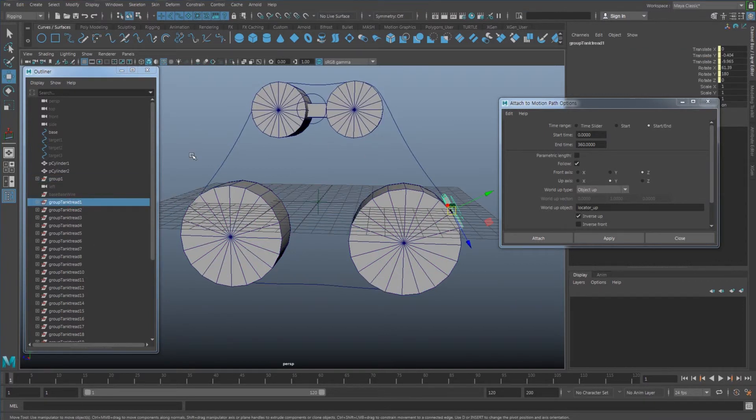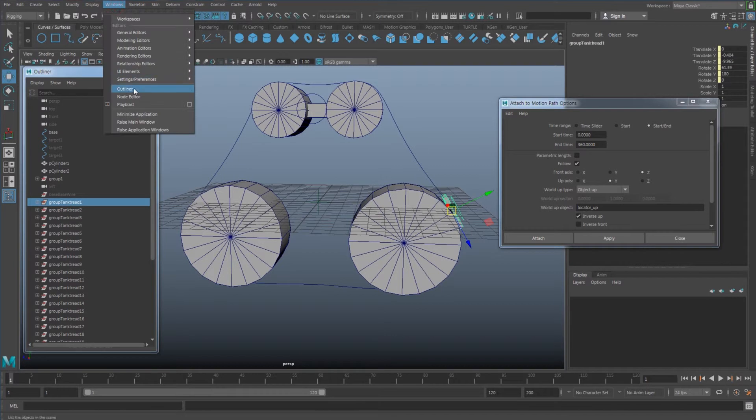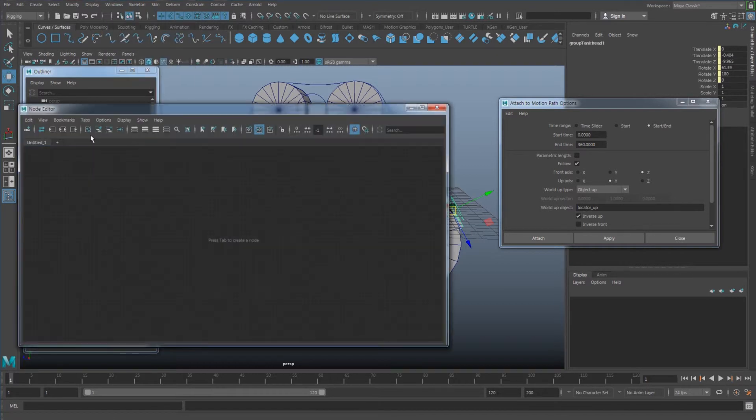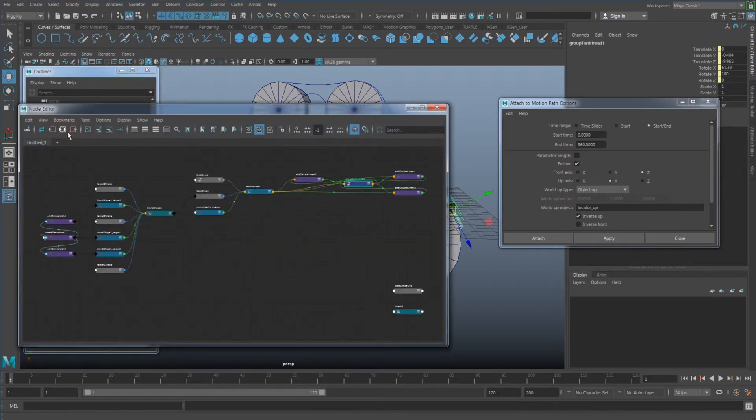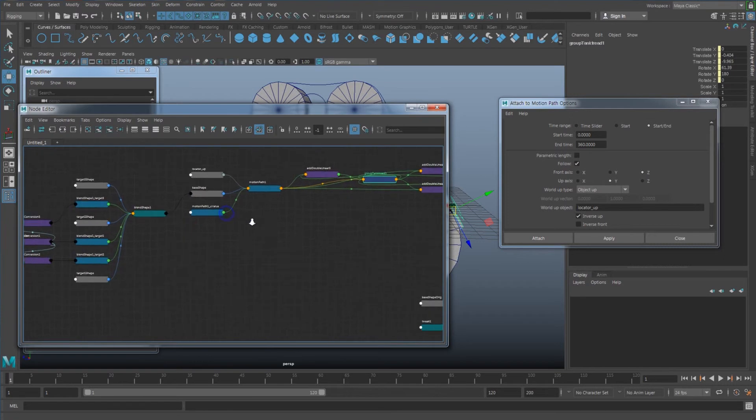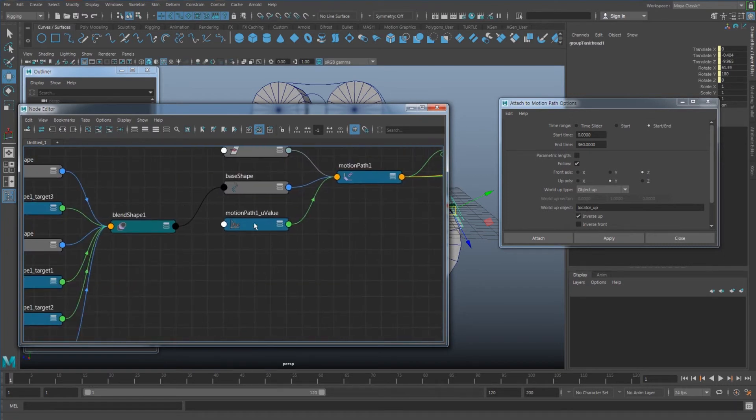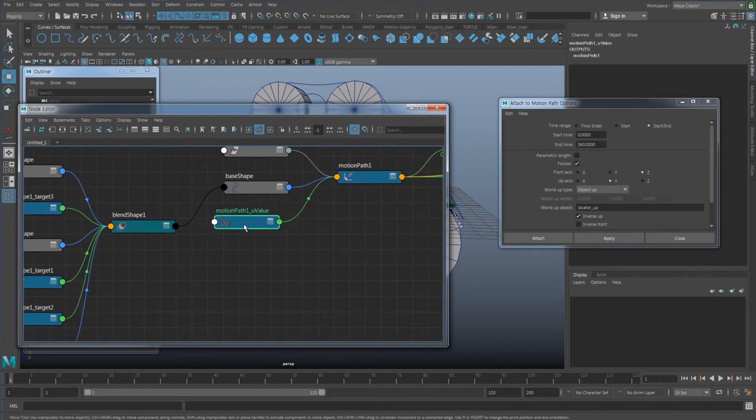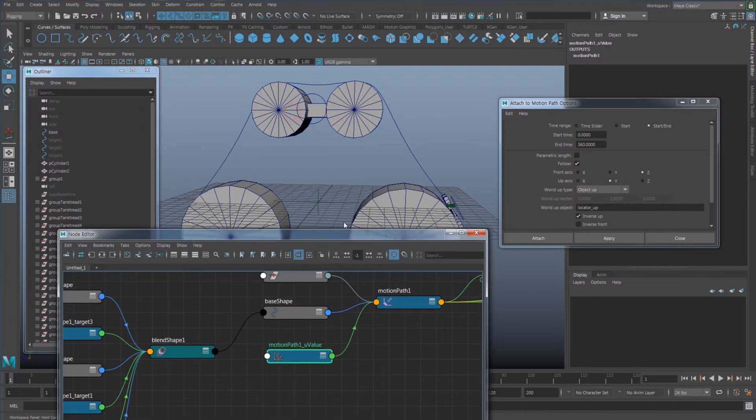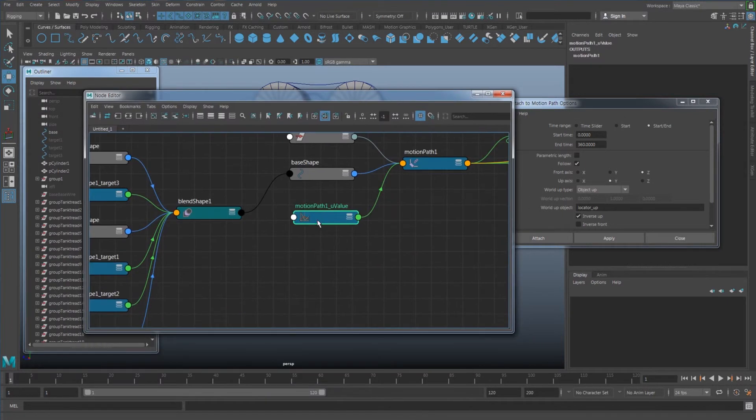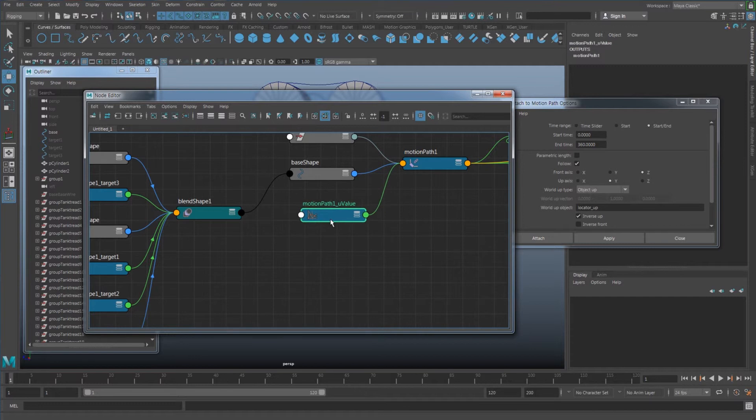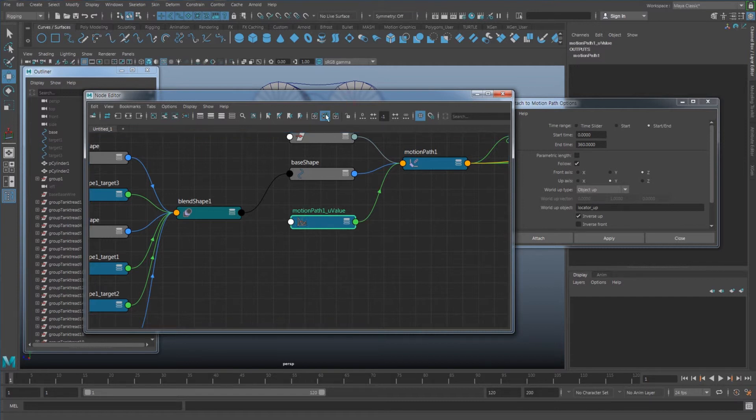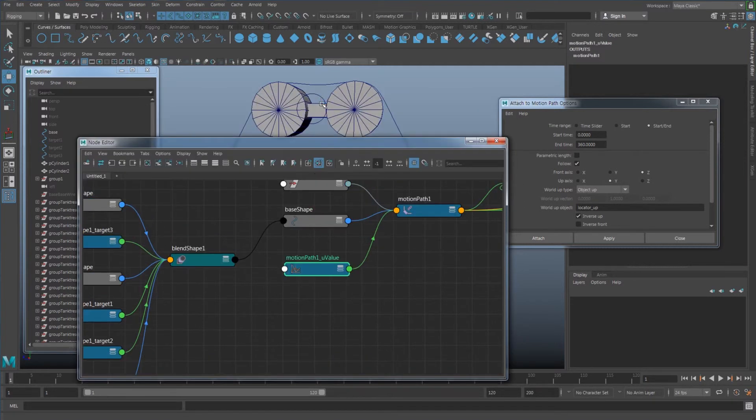So if I just select one of them and if I go here, Window, Node Editor, and hit this input and output connection, you can see there is a motion path U value which is going to be set it as based on the time slider. But what I want to do here is I want this to be connected with not the time slider, but the controller here.